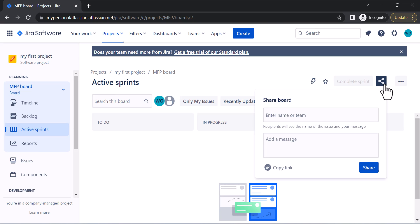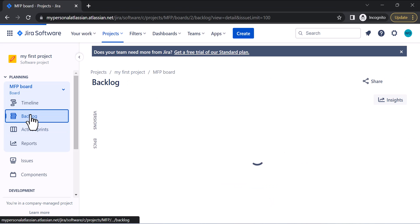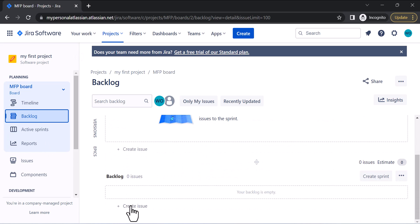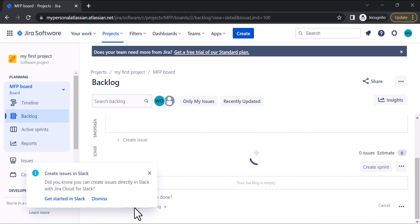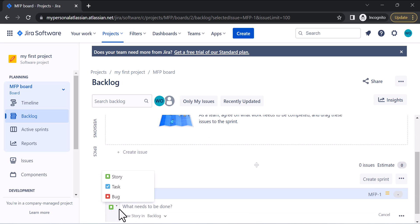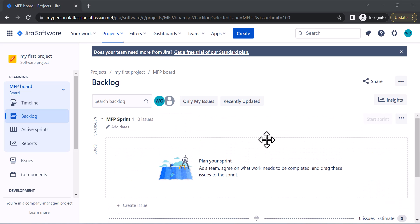We also have the option to share this board with our team or a specific person. Now let's go to the Backlog. In the Backlog you can create the product backlog. For example, you can create issues — the issue type is Story. This is my Story One. You can also create another issue, like a Bug — 'This is my first bug' — and click Enter.